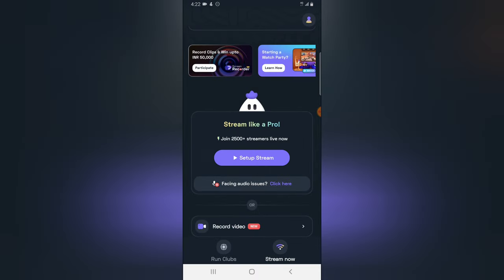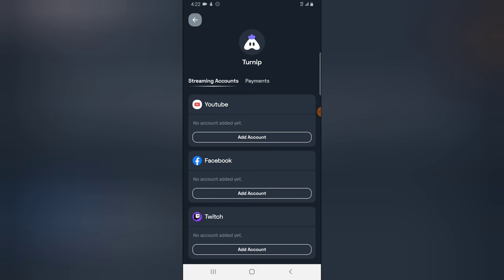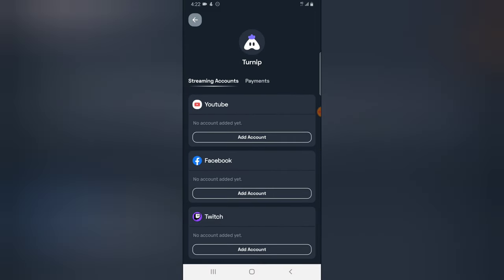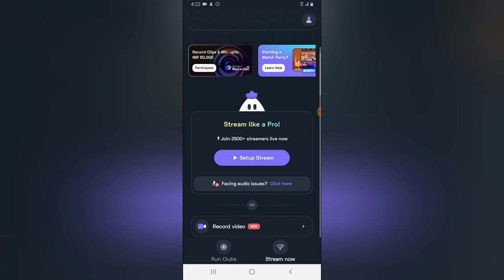Now you notice if I click on this profile area, no profile image is showing anymore and nothing is logged in. So this is just how to remove an account that is logged in into Turnip.